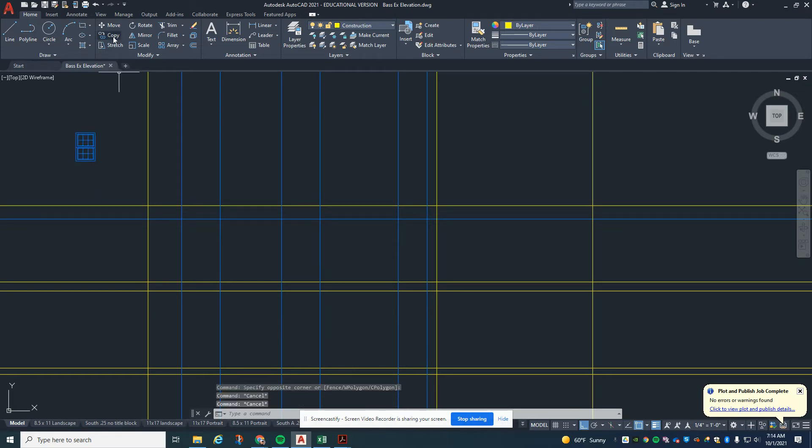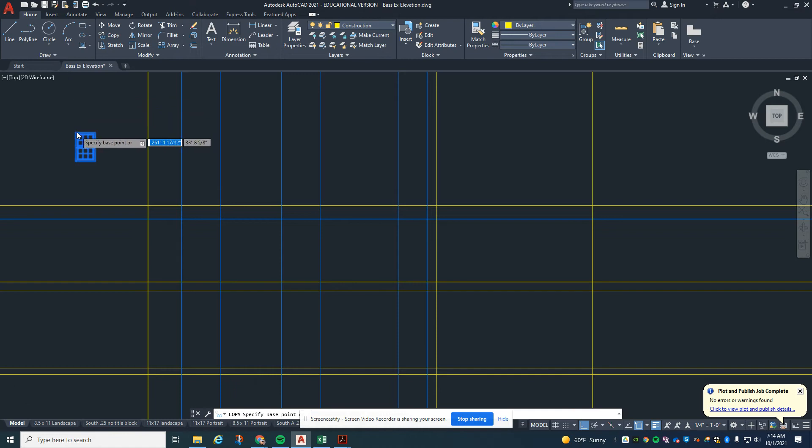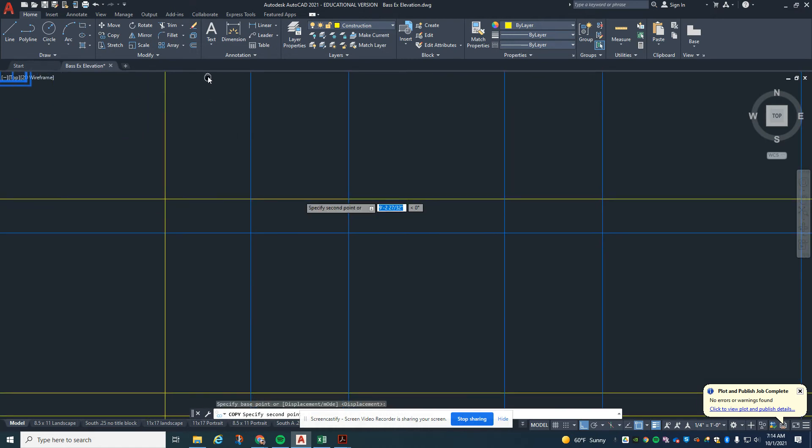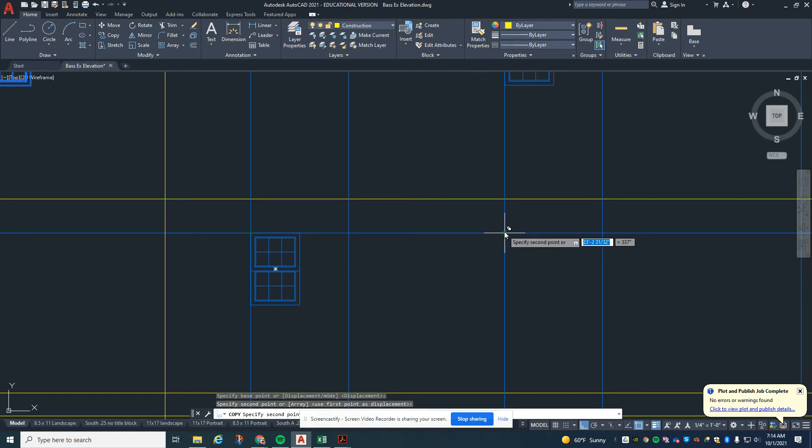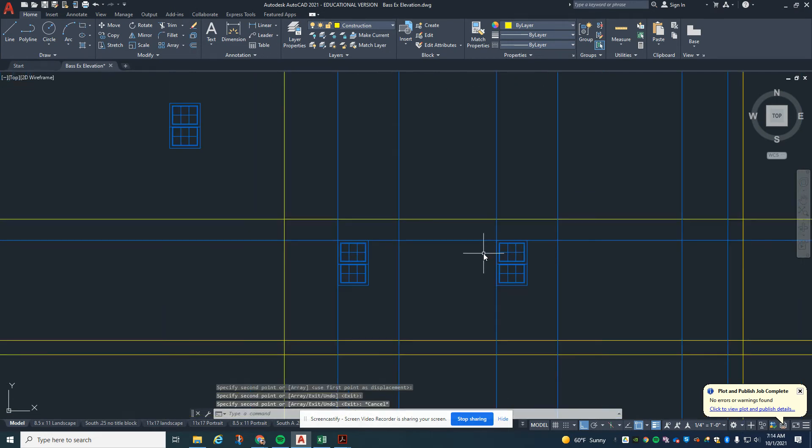I'm going to copy this. Again, like we did before, I'm going to put one here. I'm going to put one here.